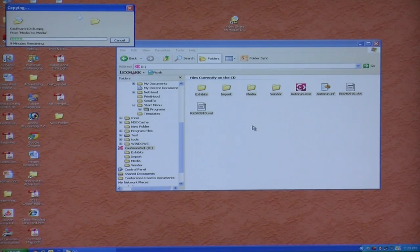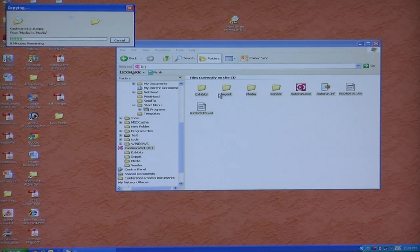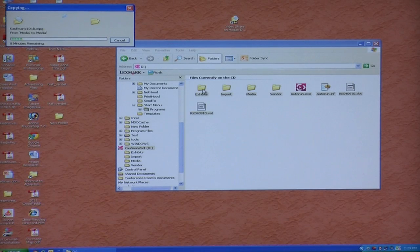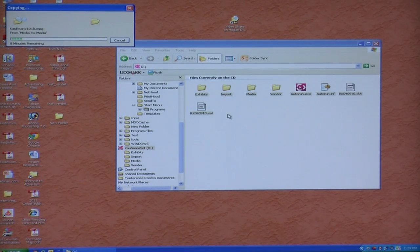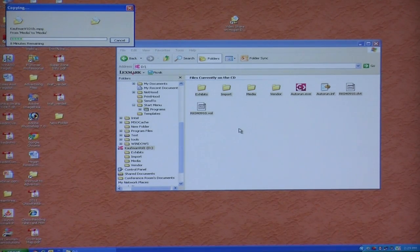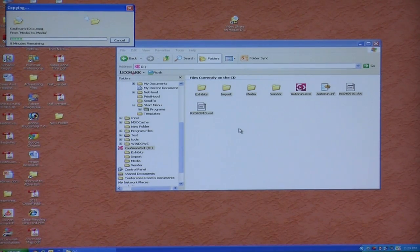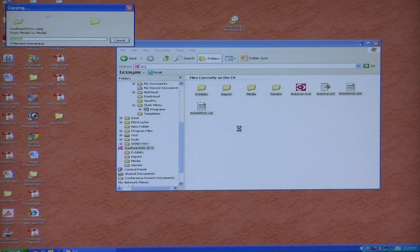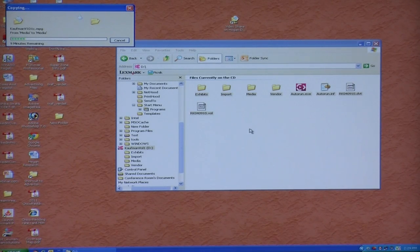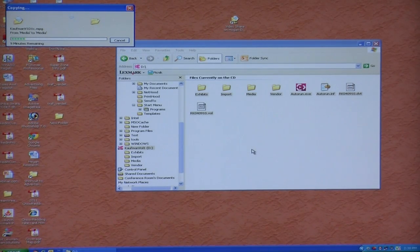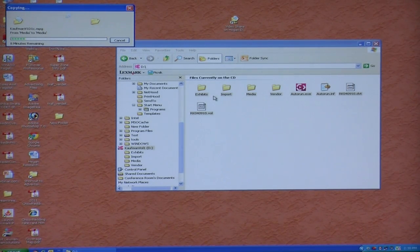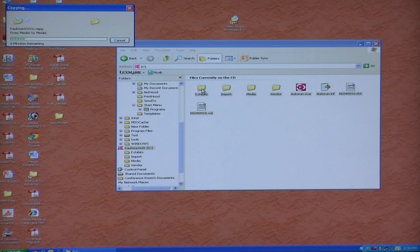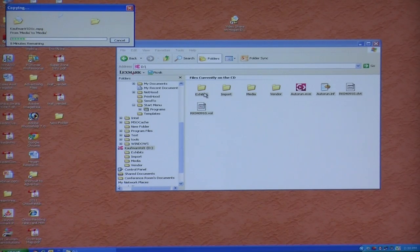While it's doing that, I'm going to tell you what is in these various files. Exhibits is a folder that you can put exhibits in. When we provide a DepoView disk, we don't generally have control of the exhibits. The court reporter generally does. So we, for the most part, leave the exhibits folder empty.